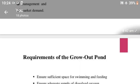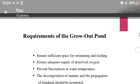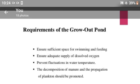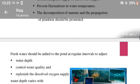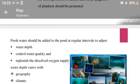Requirements of grow-out ponds: ensure sufficient space for swimming and feeding, ensure adequate supply of dissolved oxygen, prevent fluctuations in water temperatures, and promote decomposition of manure and propagation of plankton. Fresh water should be added to the pond at regular intervals to adjust water depth, control water quality, and replenish dissolved oxygen supply.